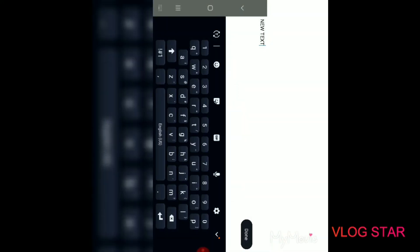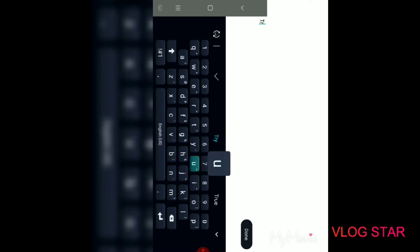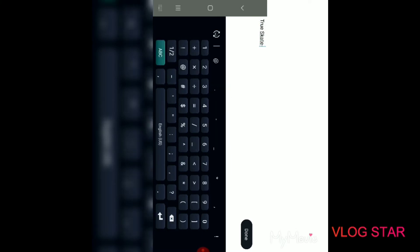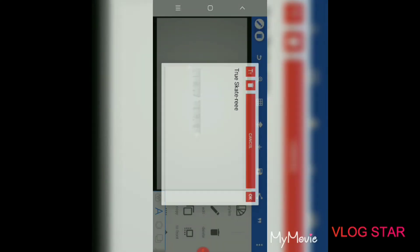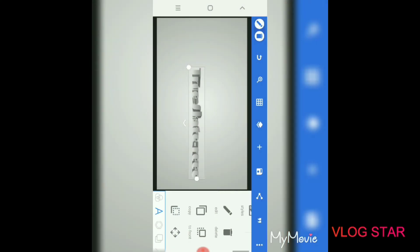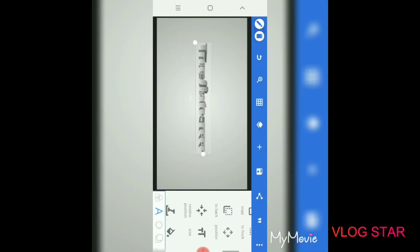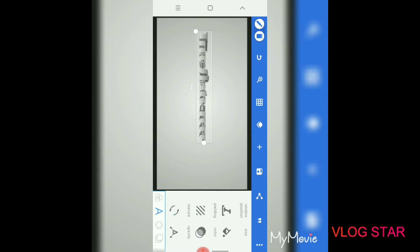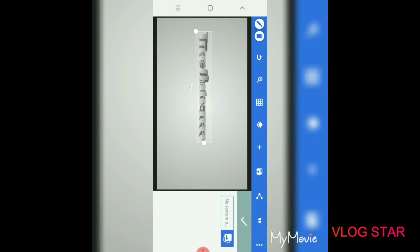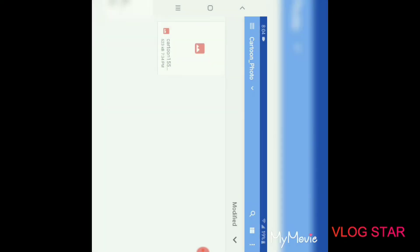You can add text, add something from your gallery, or do whatever. Let's say you want to make a video about True Skate. You click on the text, click Edit, then click on it again and type in whatever—so True Skate.